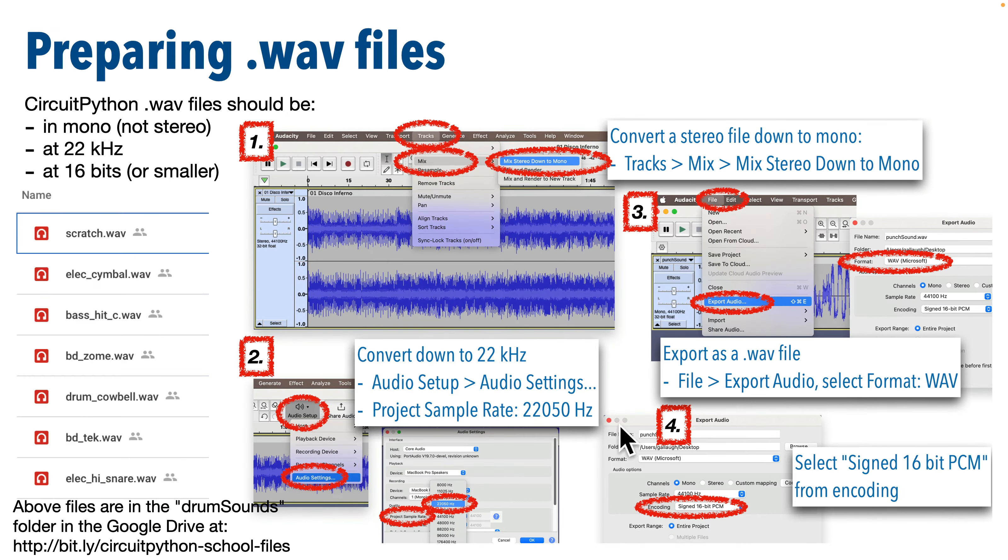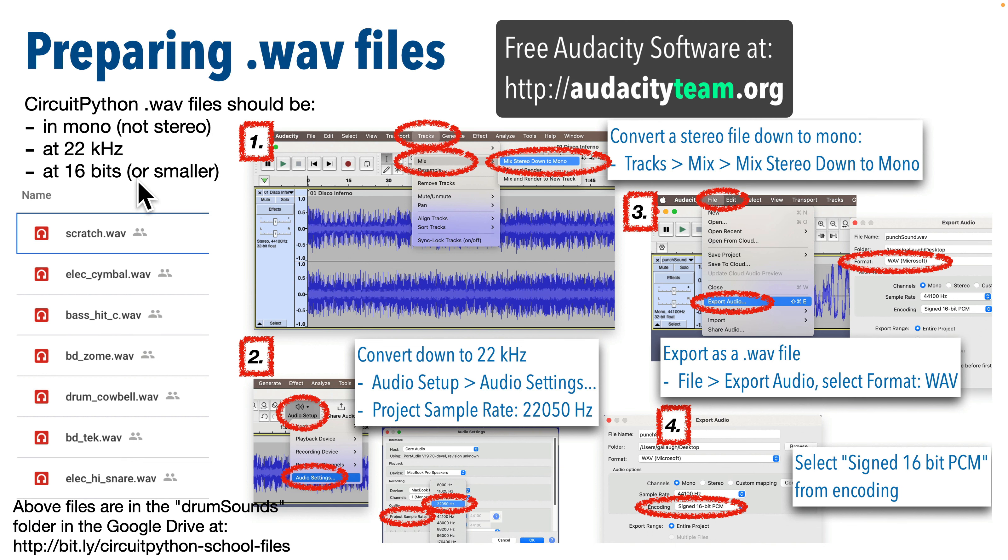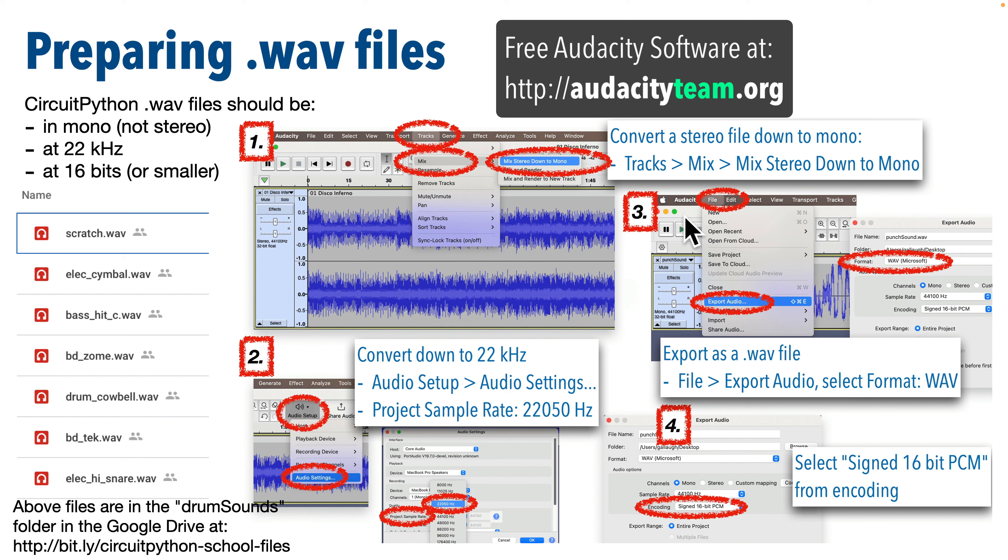The CPB only has about two megabytes of storage, and it has to share that with CircuitPython libraries and code. In a later lesson when we work with the Raspberry Pi Pico, I'll show you how you can add an SD card to give you gigabytes of additional storage for sounds. But in the beginning, storage will be limited. Also note that WAV files used in CircuitPython need to be in mono, not stereo, at a 22 kHz sample rate or smaller, and at 16 bits or smaller.